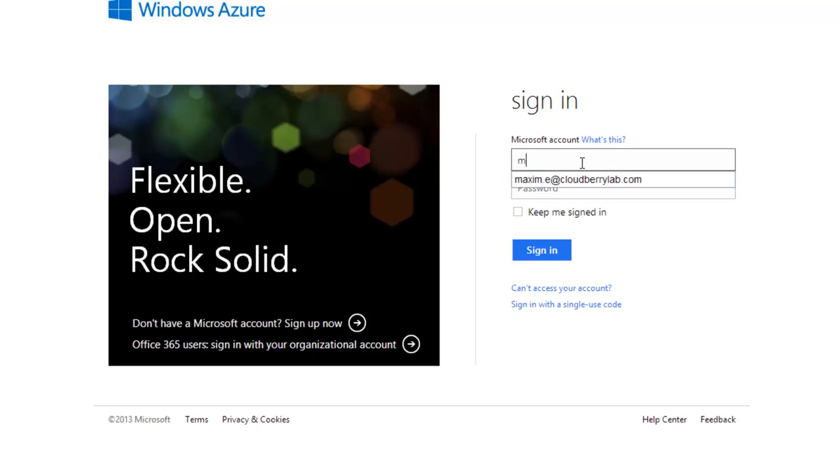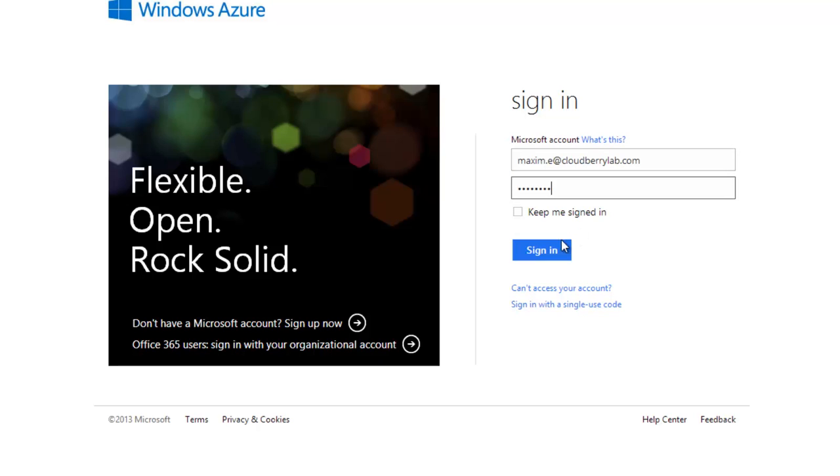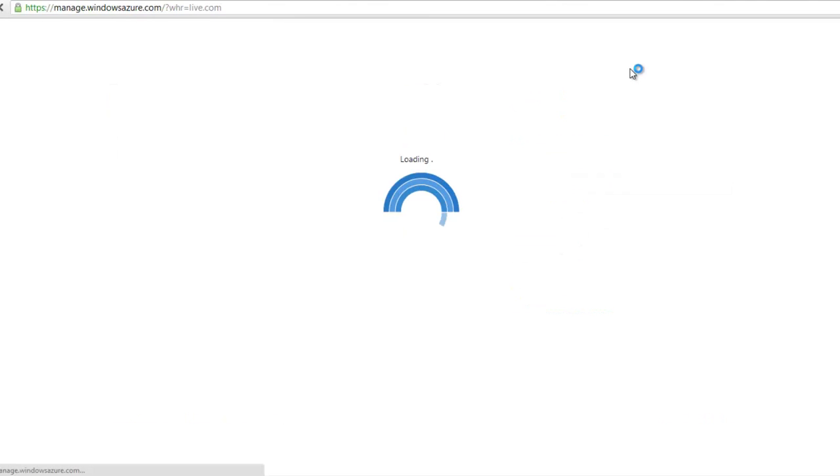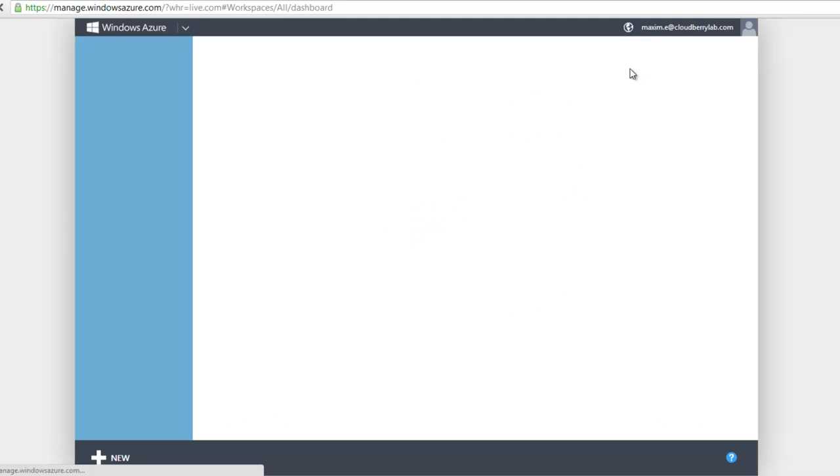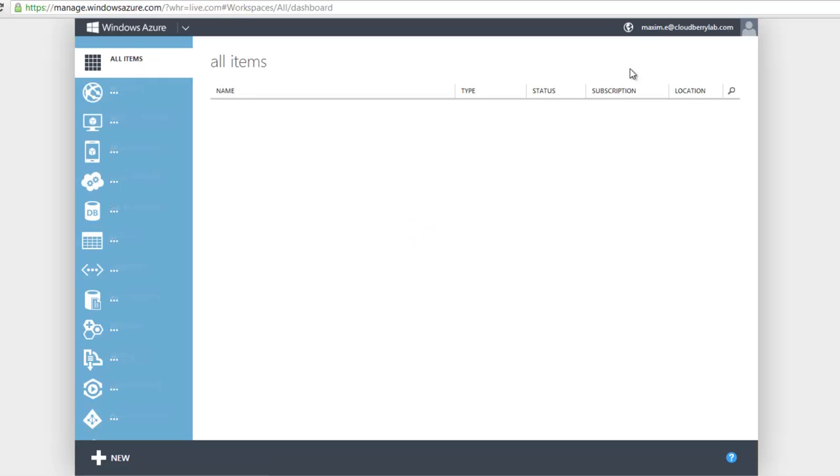I already have my account, so I enter my email and password and click sign in. When you access the Azure control panel for the first time, you'll need to provide credit card information, even for the 3-month free trial.